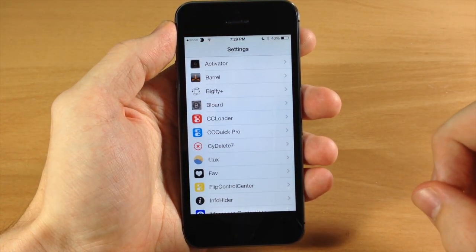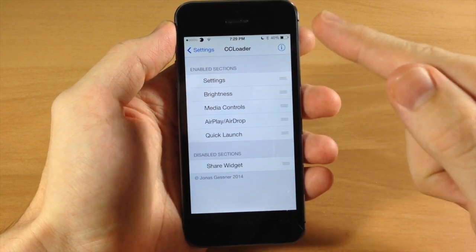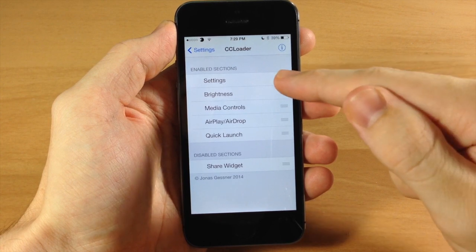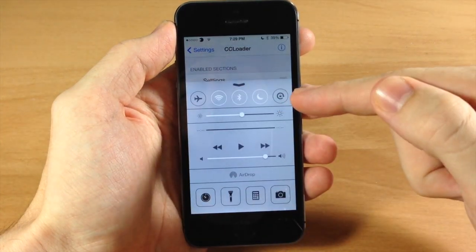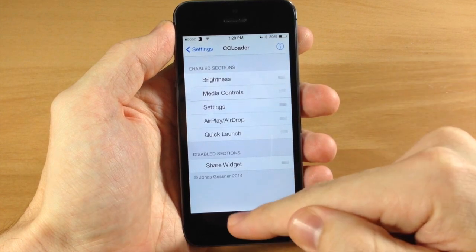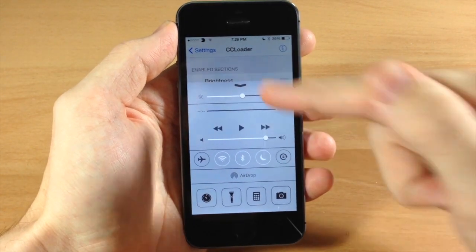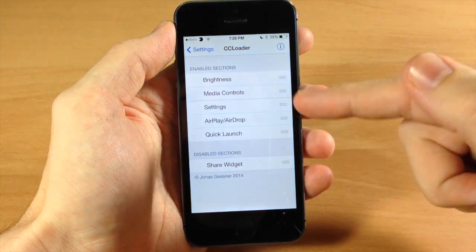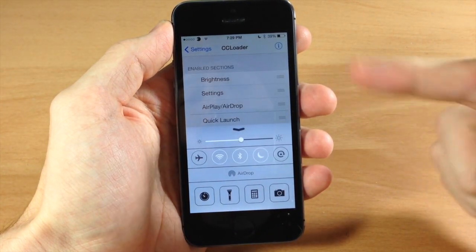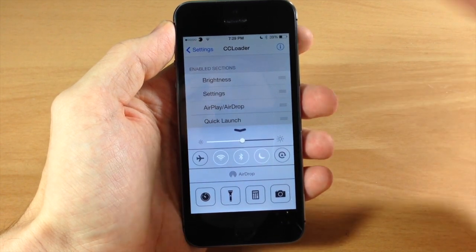There's also a really cool feature that CC Loader has that I'm going to show you right here. So first off, here are the enabled sections. Right up here at the top you have the settings — if you want to move that, let's say we want it right in the middle, you can see it automatically moves, no respring required. And if you want to hide something, we can hide the media controls right here. Swipe up — now there are no more media controls. You can rearrange these however you want.